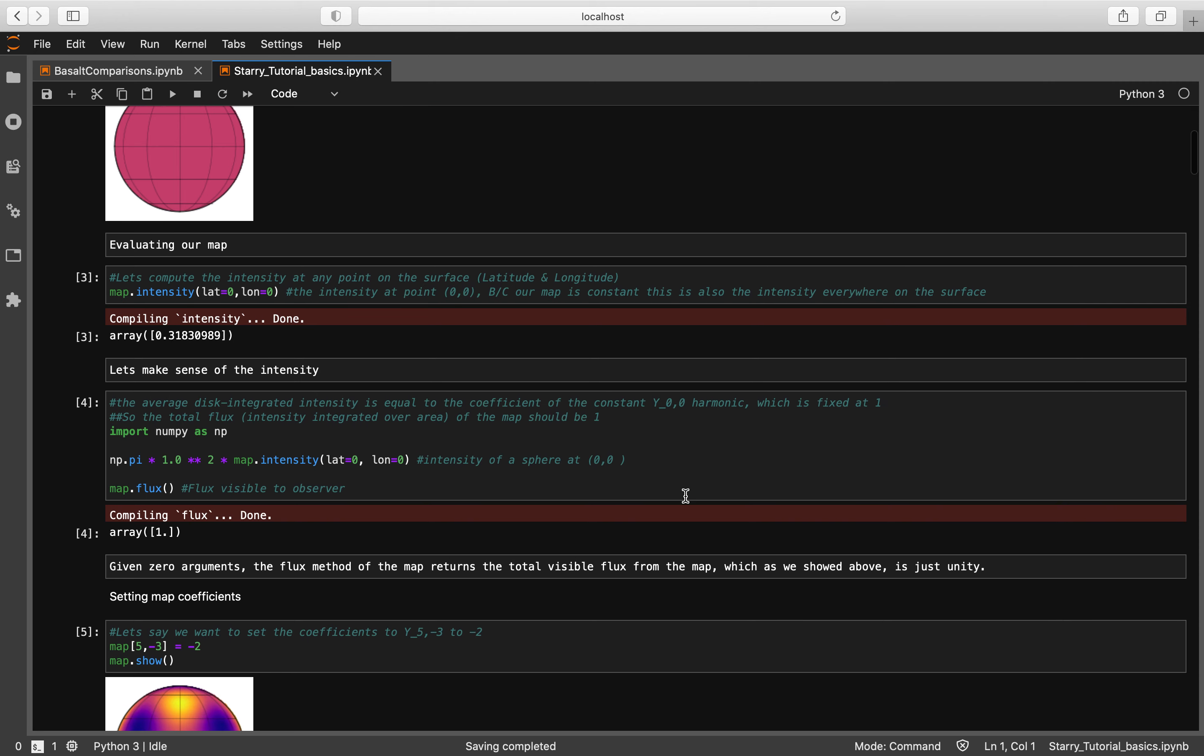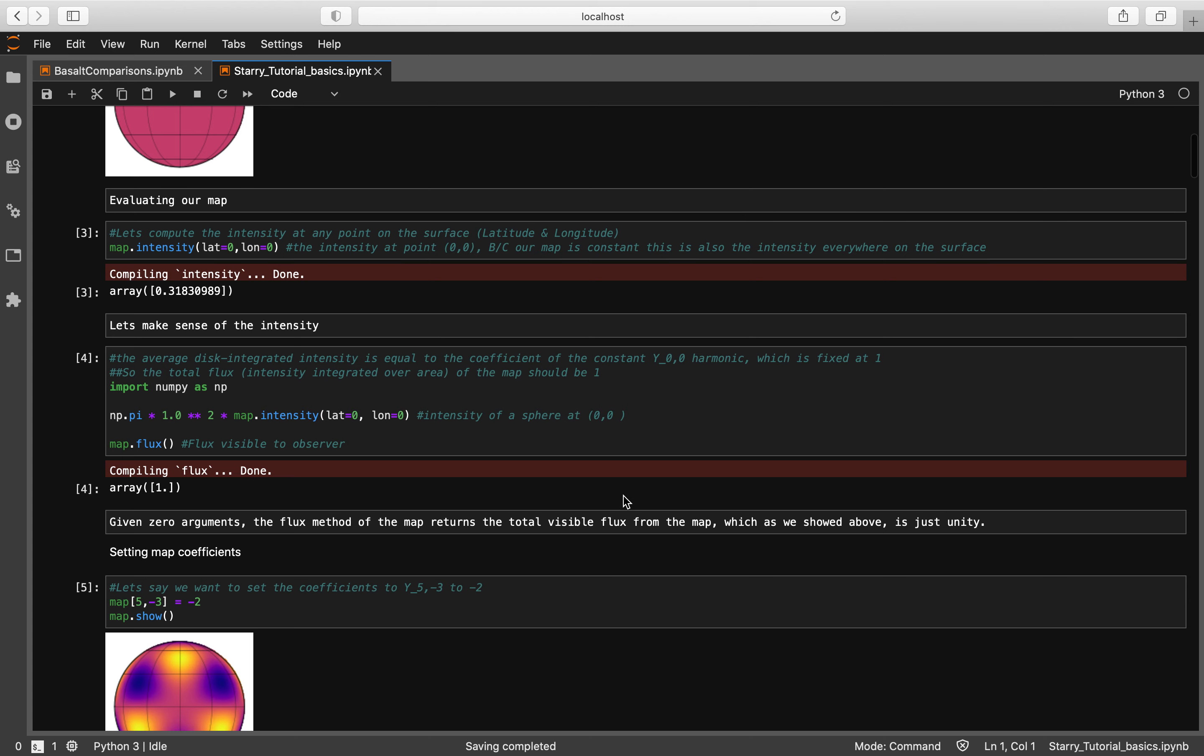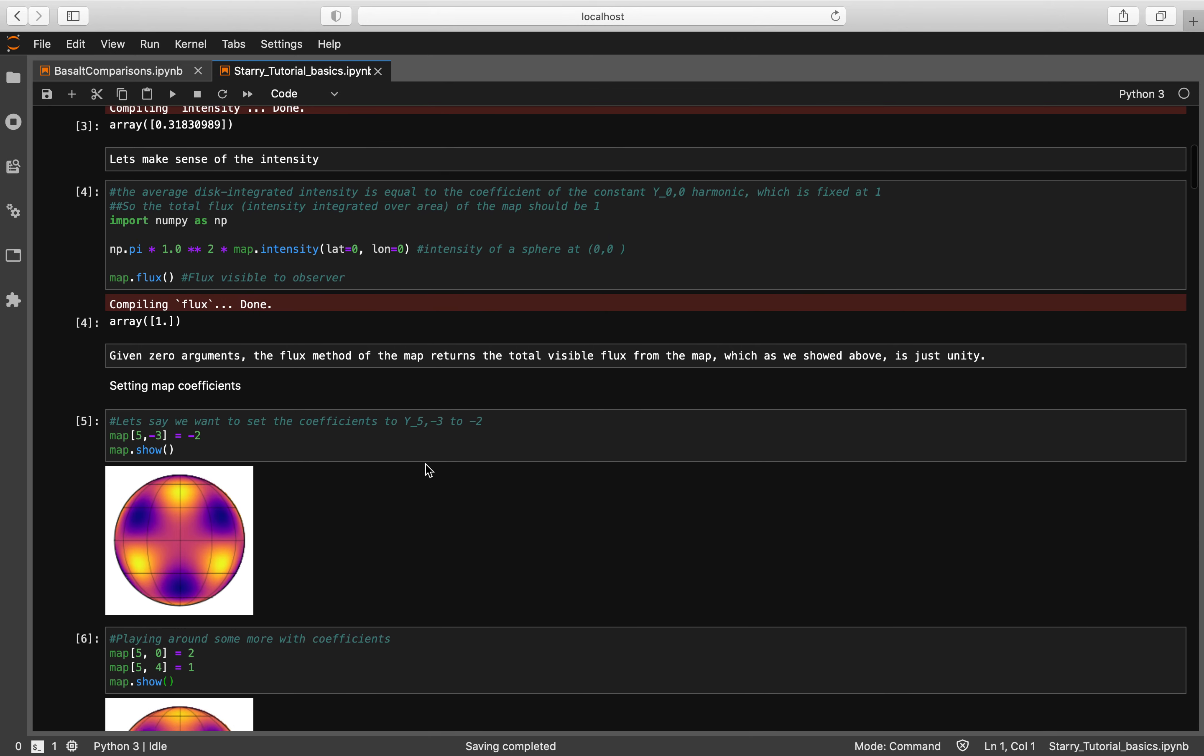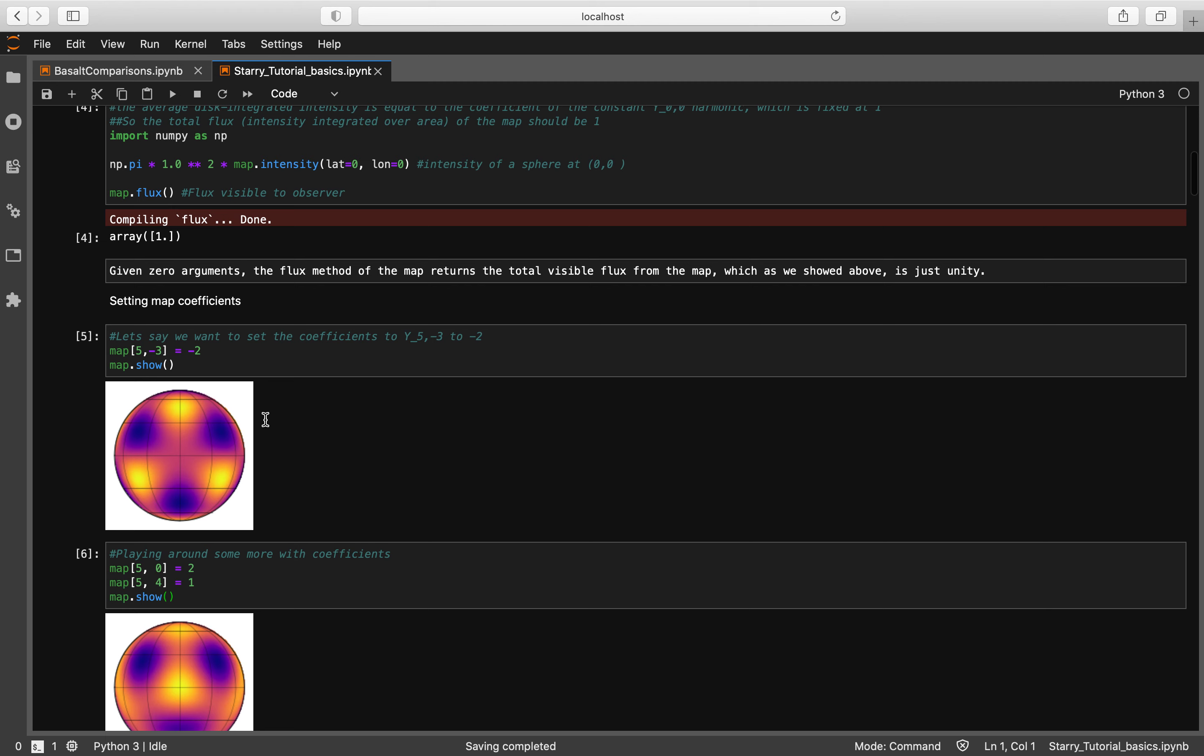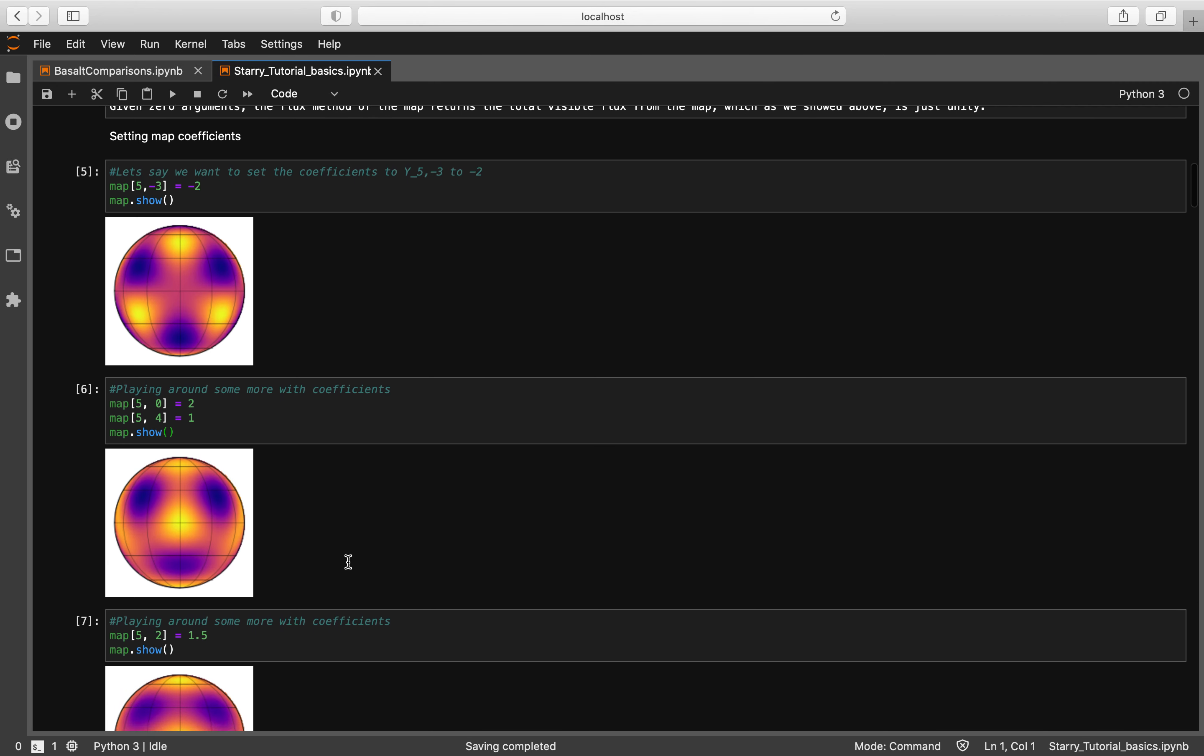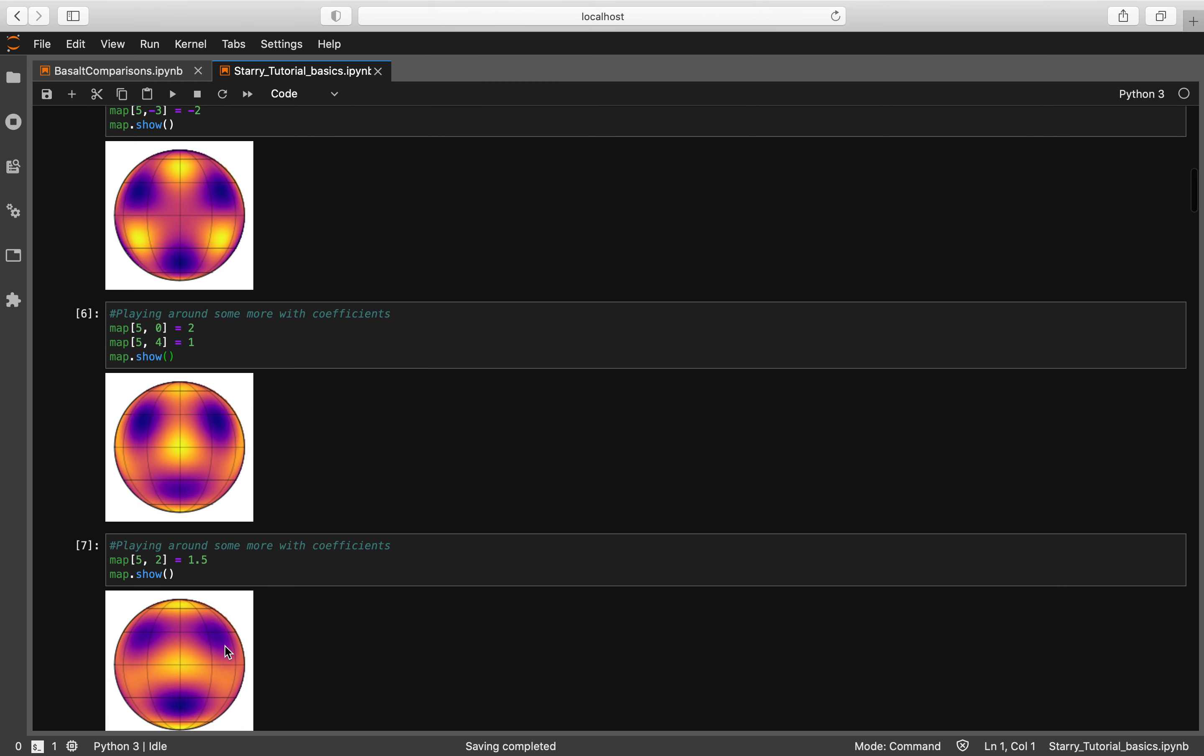So what we're going to do is we are going to go ahead and do pi squared times the map intensity - this will create our surface map. Here is an example of what our surface map looks like. We wanted to set the coefficients of 5 and negative 3 to 2, and you can go ahead and mess around with different coefficients and as you can see that gives you a different surface map.